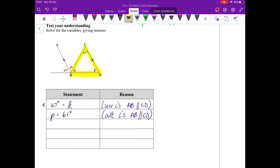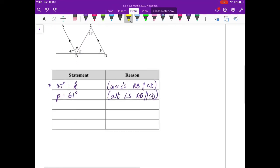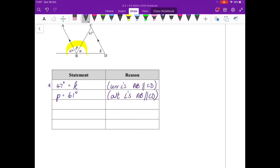So I'm going to describe the diagram with a plus statement first. These angles are on a straight line, so I'm going to say 47 degrees plus p plus n equals 180 degrees.